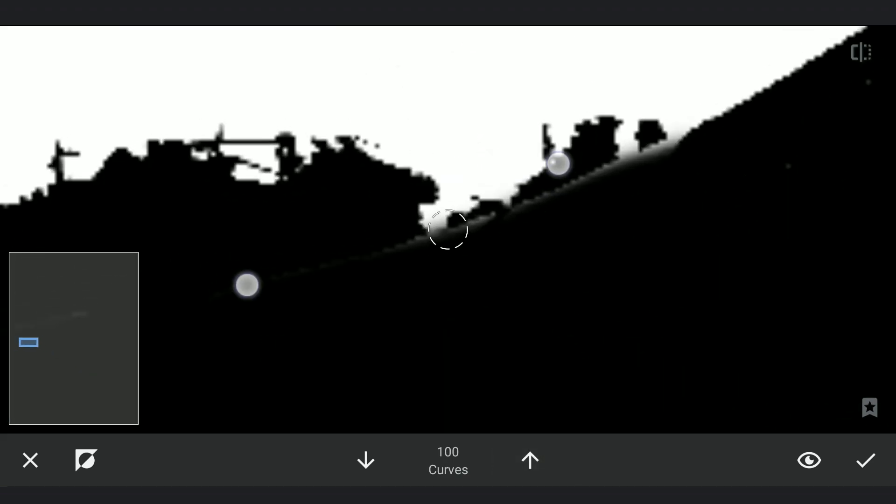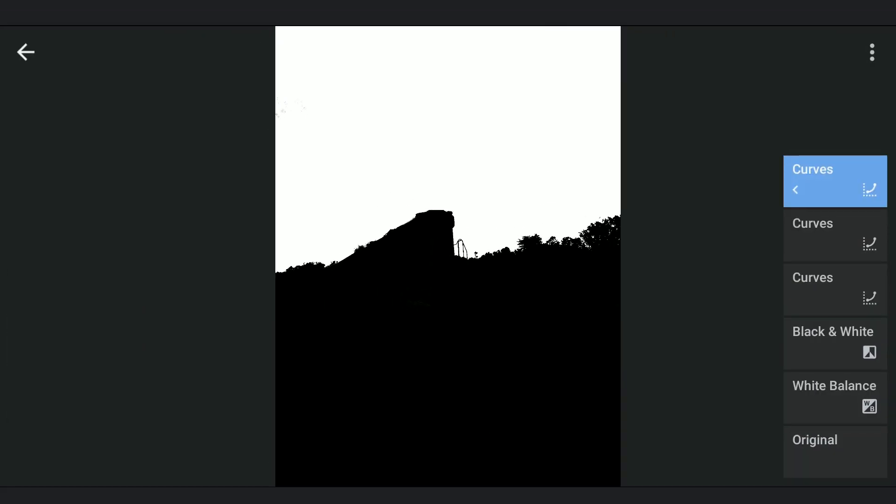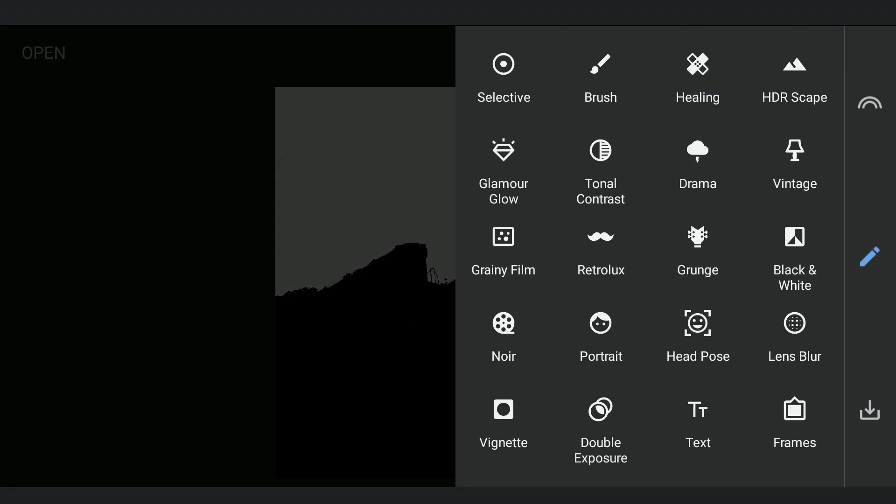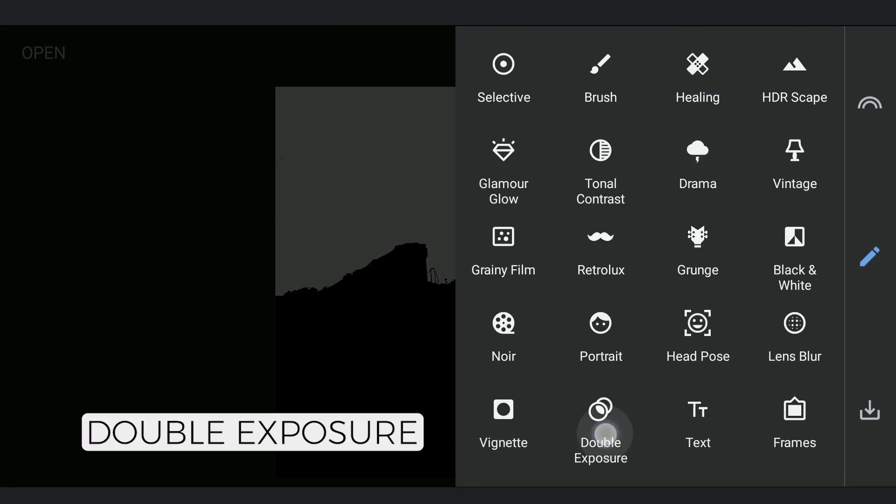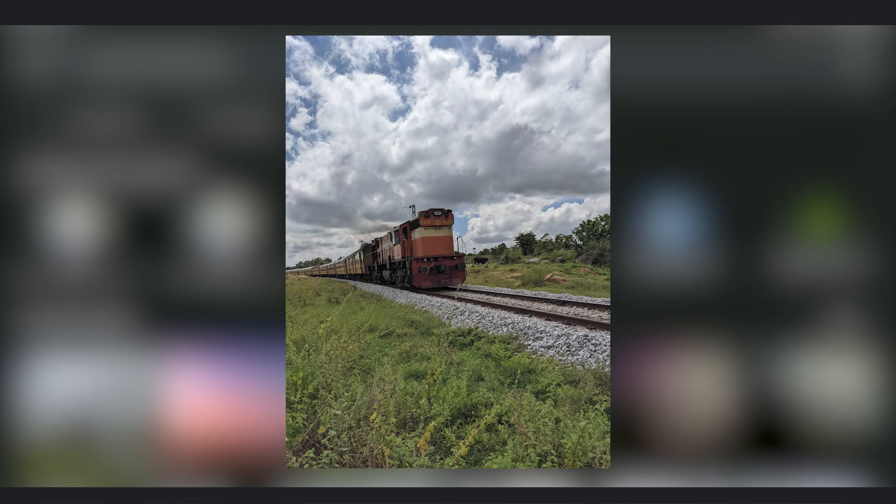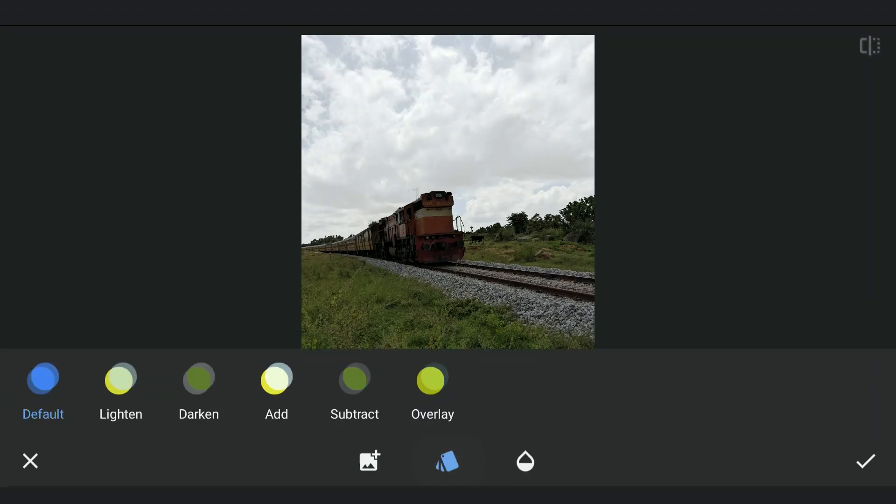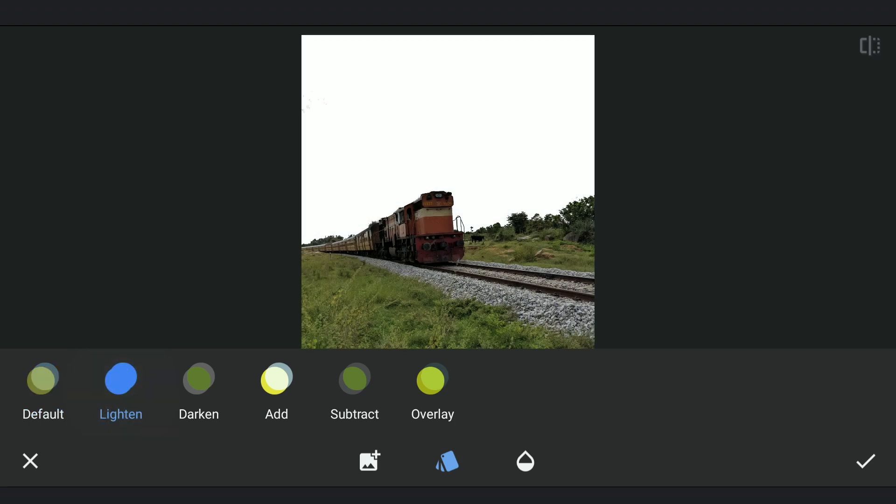Now we have turned the part of the sky completely white, which inserts the image only on the black parts leaving the sky part completely white.